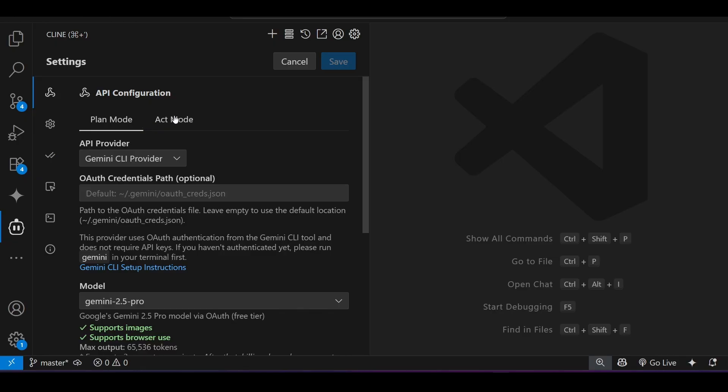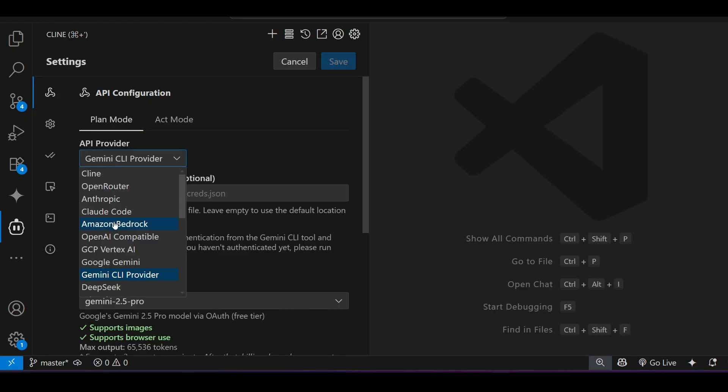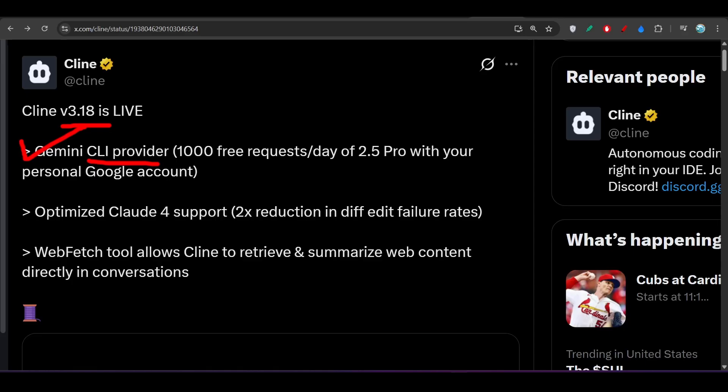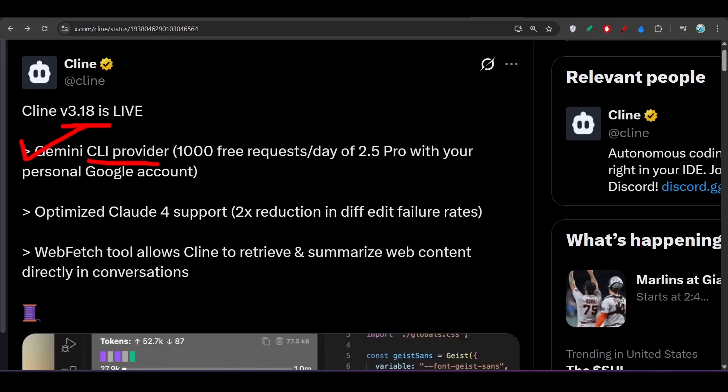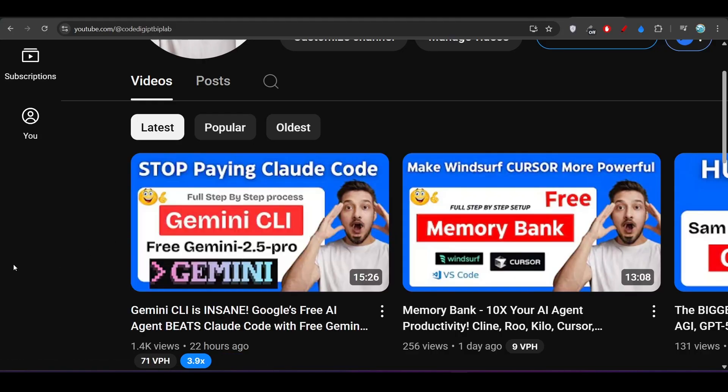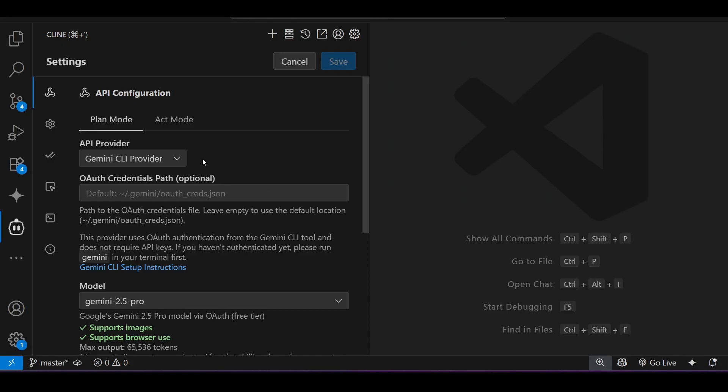After that, go to Cline and there go to the settings. Under Plan and Act mode, under API provider, you will find this Gemini CLI provider. Now to use this Gemini CLI provider, make sure you have watched this video because in this video I have shown you the complete setup.